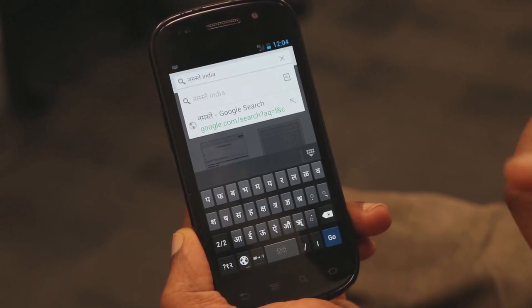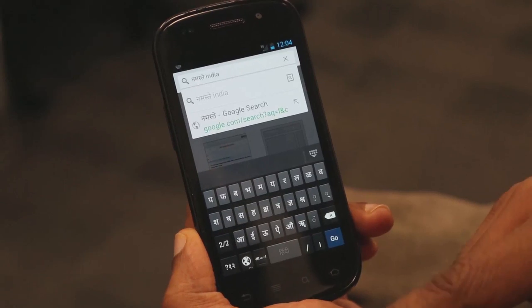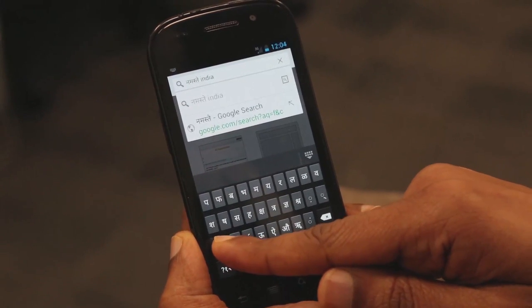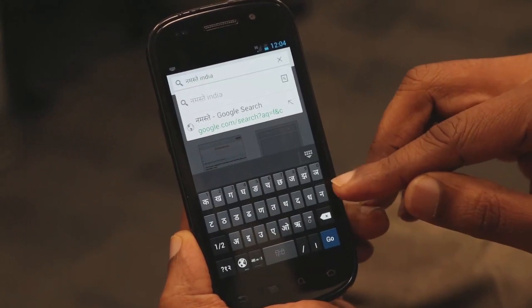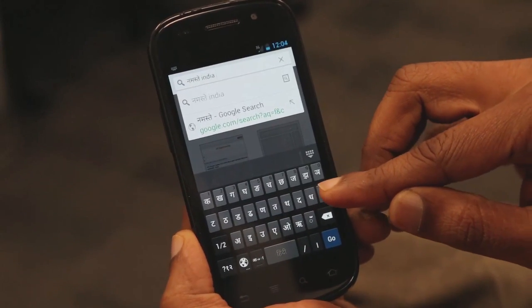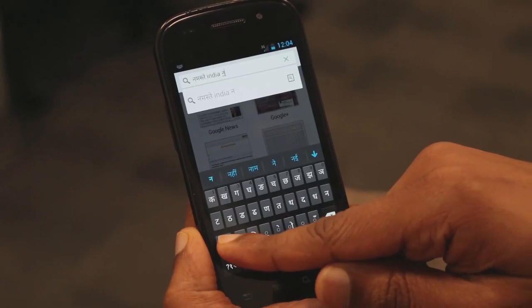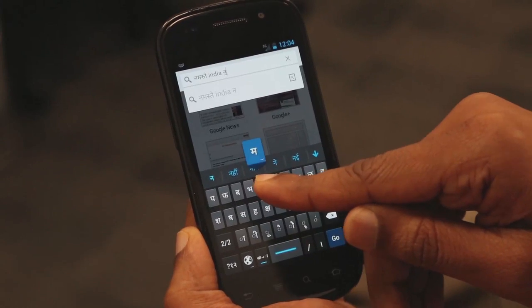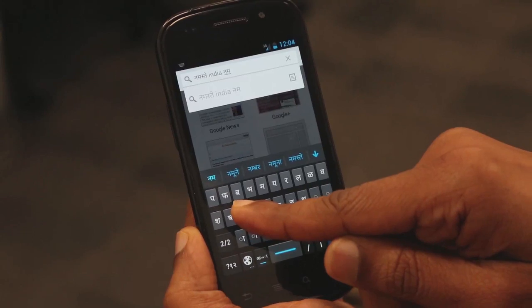Let me try typing the same word, Namaste, here. The Na is on the first half of the alphabet. Na and the Ma is on the second half of the alphabet. Ma and Sa.